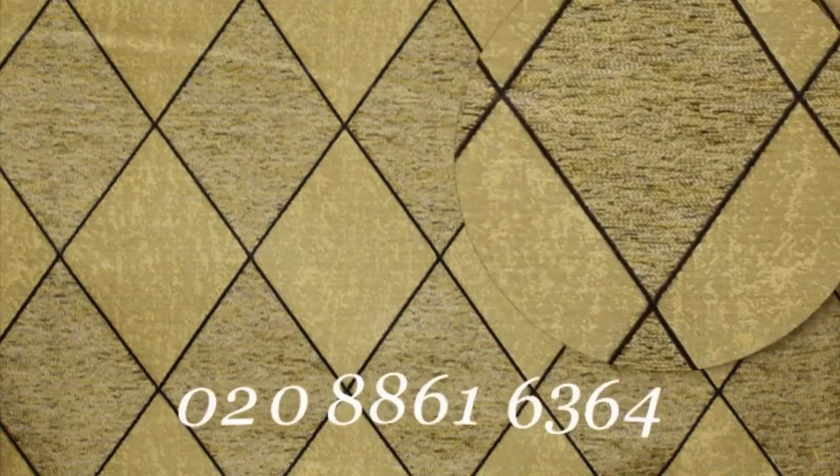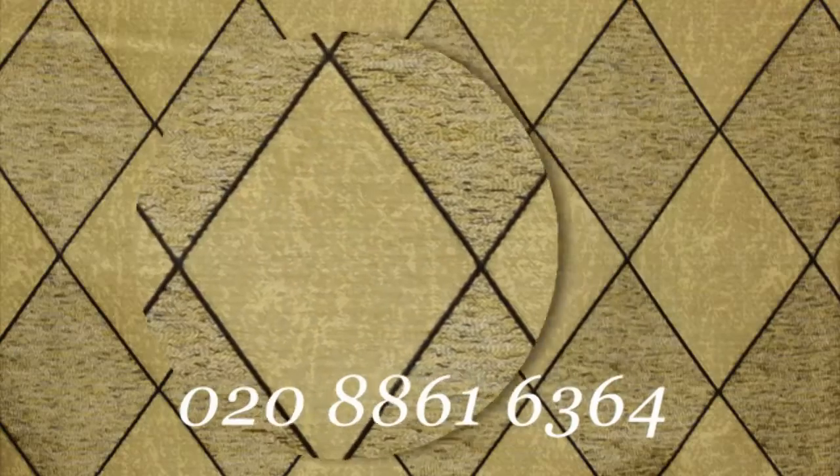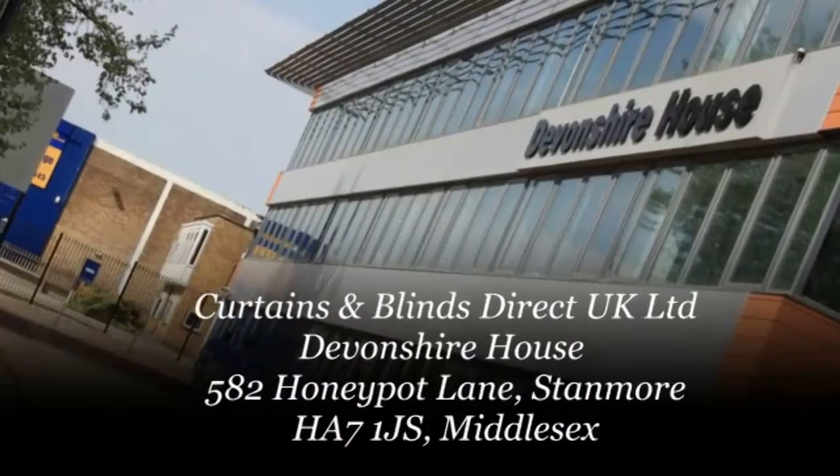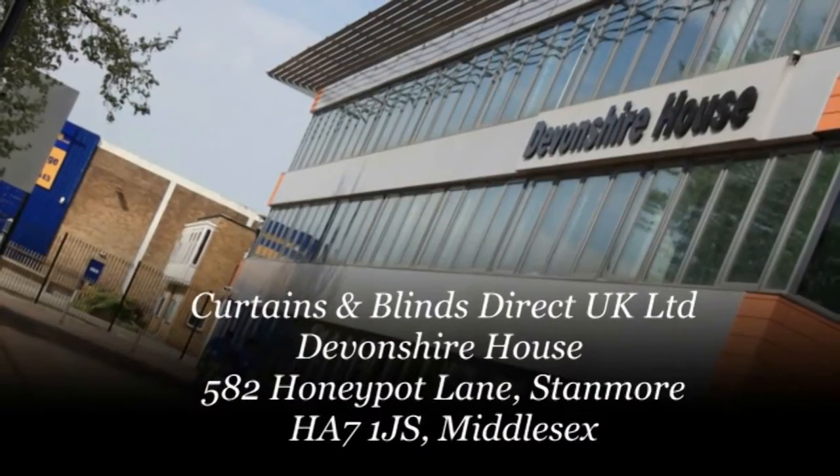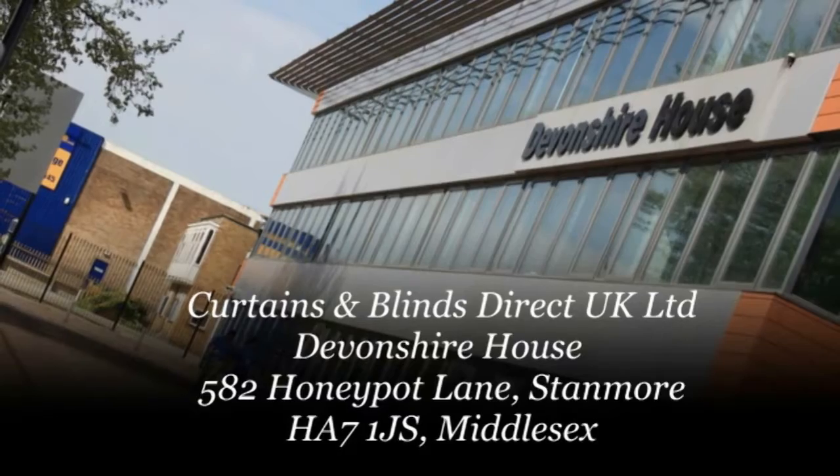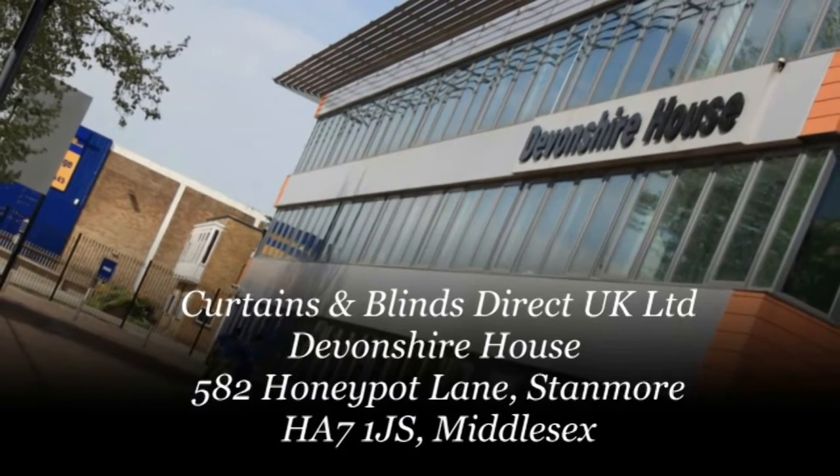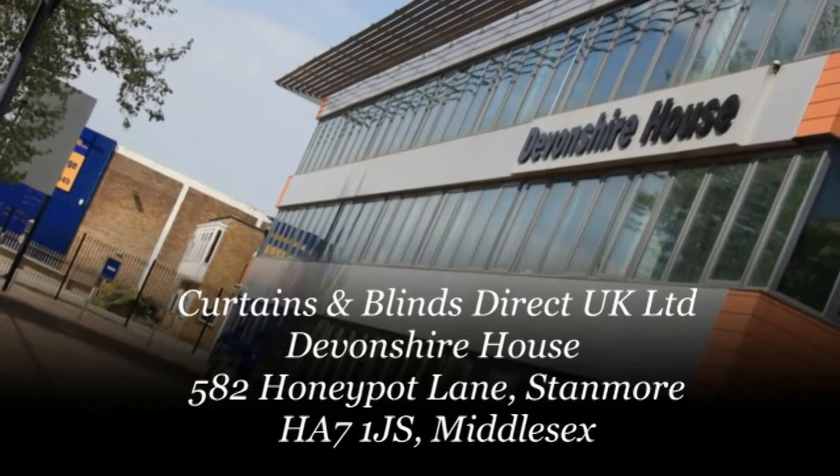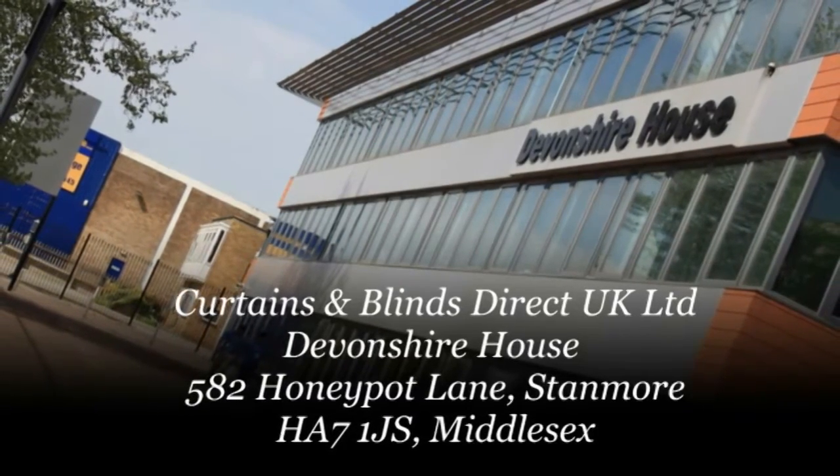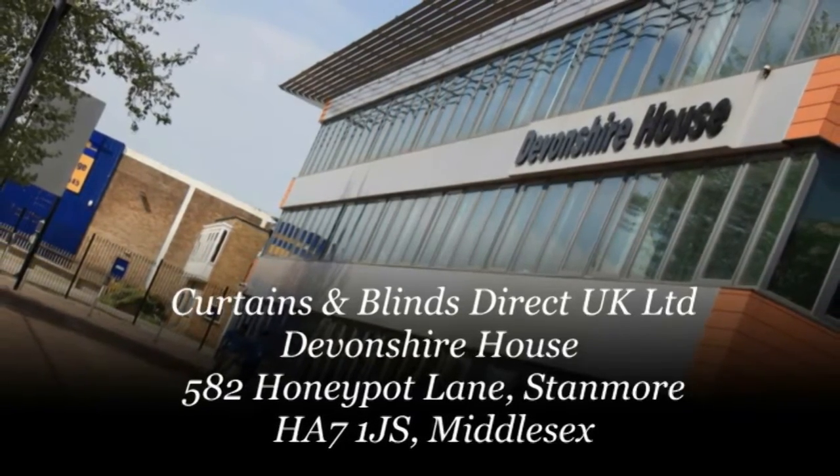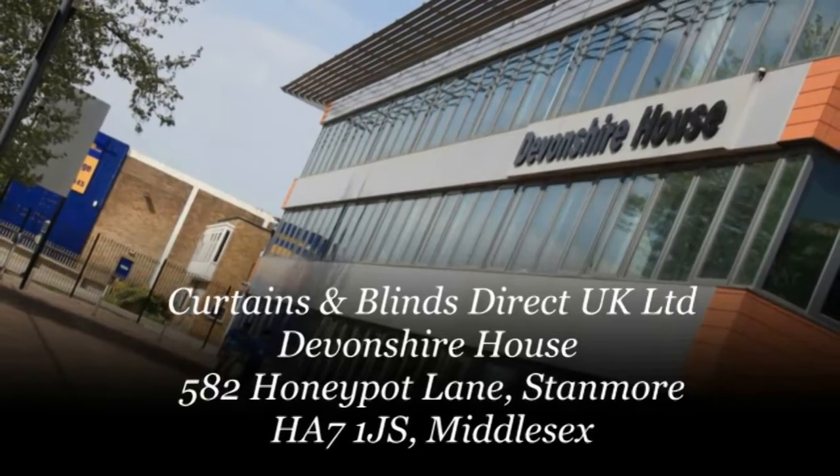For more information on curtain design or to arrange a free home or office consultation with one of our interior specialists, please call us now on 0208 861 6364, or visit us at Curtains and Blinds Direct UK Ltd at Devonshire House, 582 Honeypot Lane, Stanmore, postcode HA7 1JS, Middlesex.